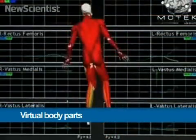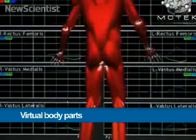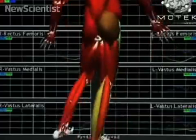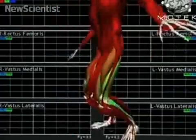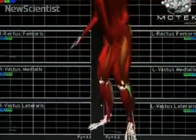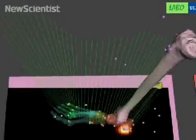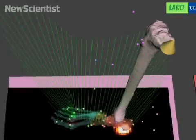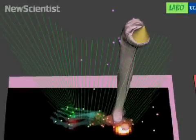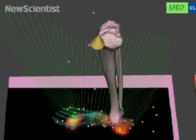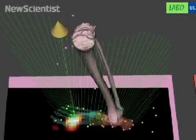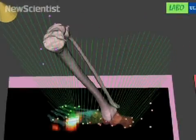Researchers around the world are creating personalized models of a patient's individual body parts. This virtual model, about to be trialed in clinics, is the first to replicate the gait of a person.